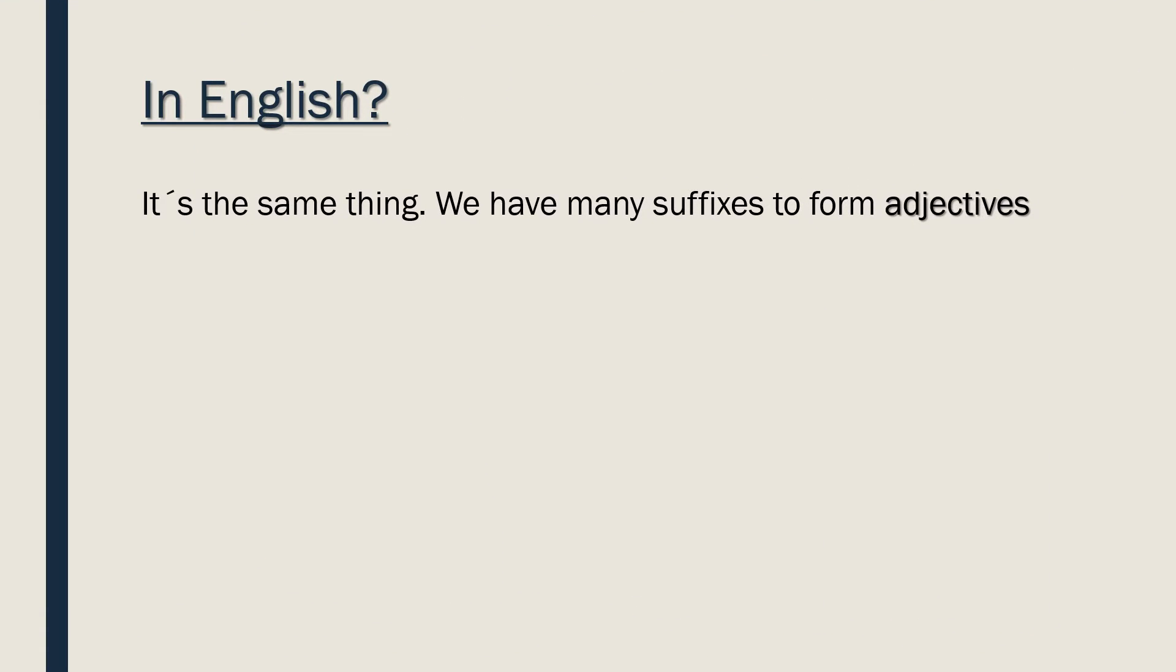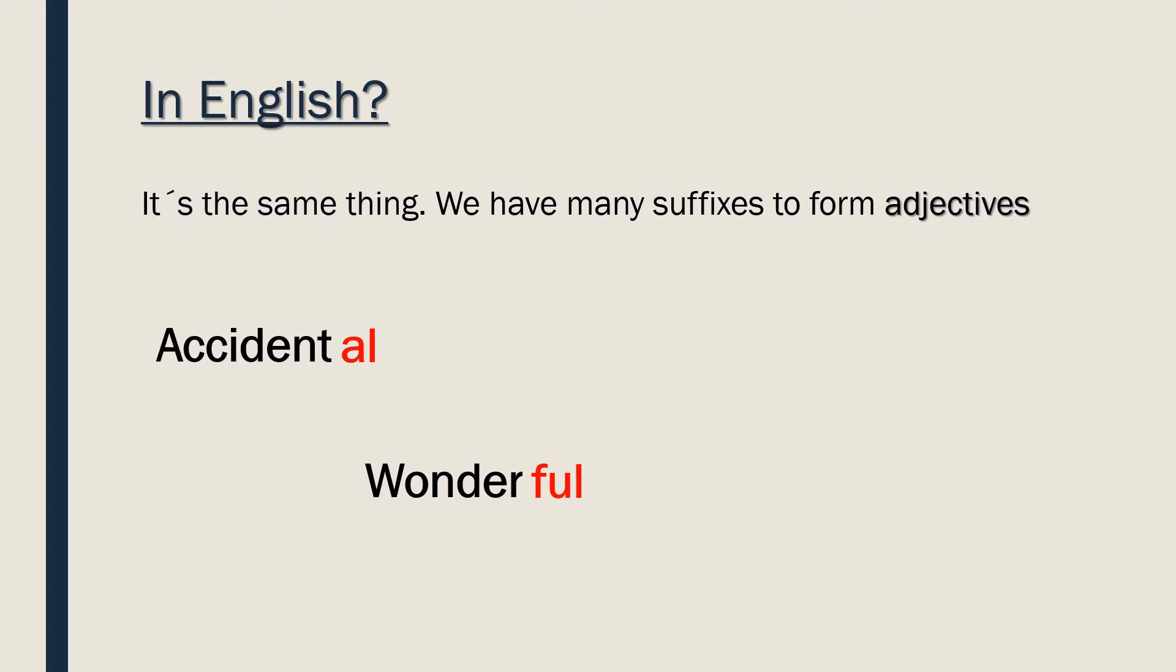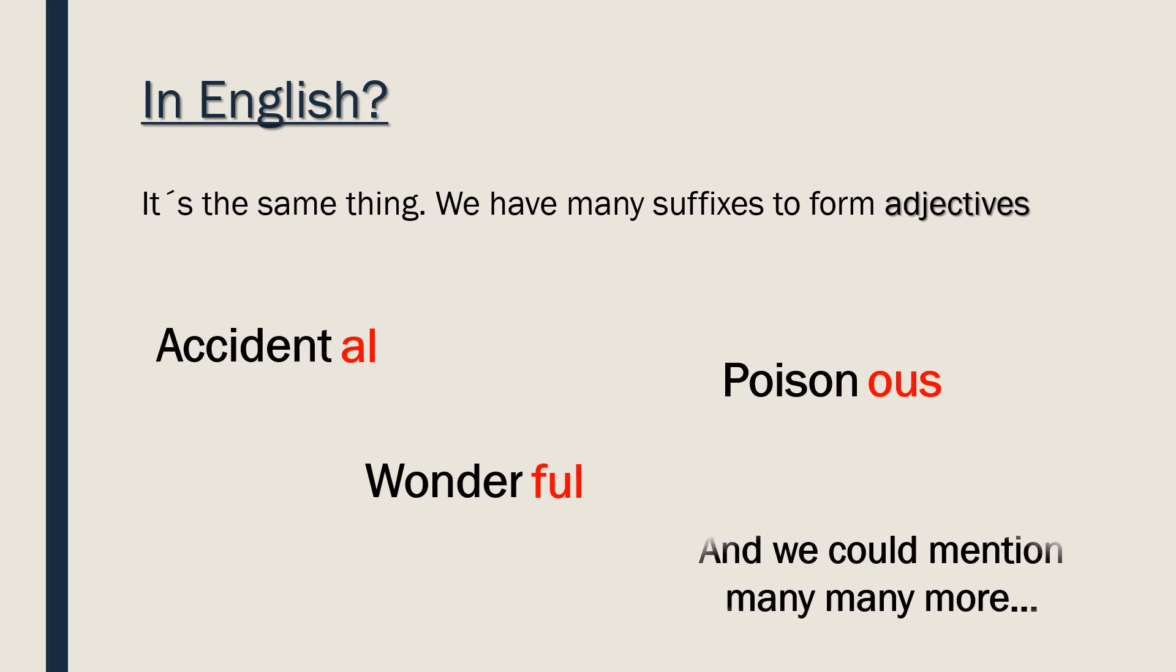In English it's the same thing. We have a lot of suffixes to form adjectives. So we have accidental, wonderful, poisonous, and we could mention many, many more.